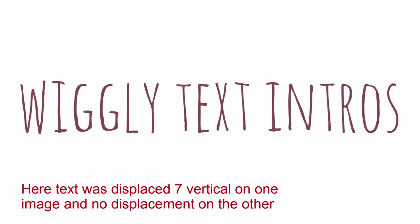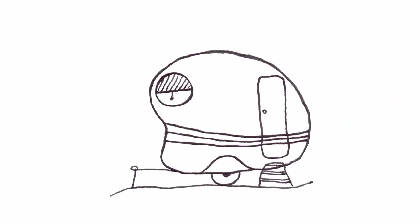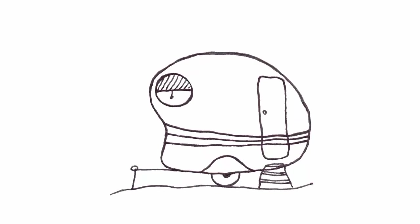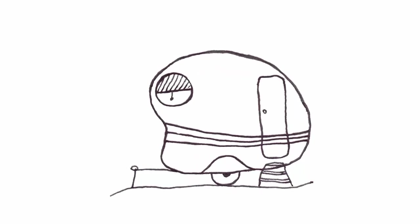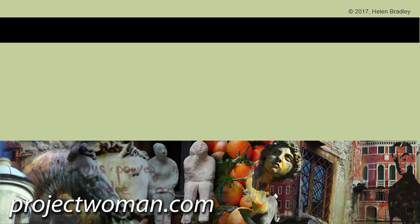So there is the basis of creating wiggly text intros that you can use for your videos. You can do it with text and you can do it with images as we've seen here. If you enjoyed this video, please give it a thumbs up. Subscribe to my channel. YouTube will then let you know when I release new videos. Until next time, my name is Helen Bradley and my website is projectwoman.com.